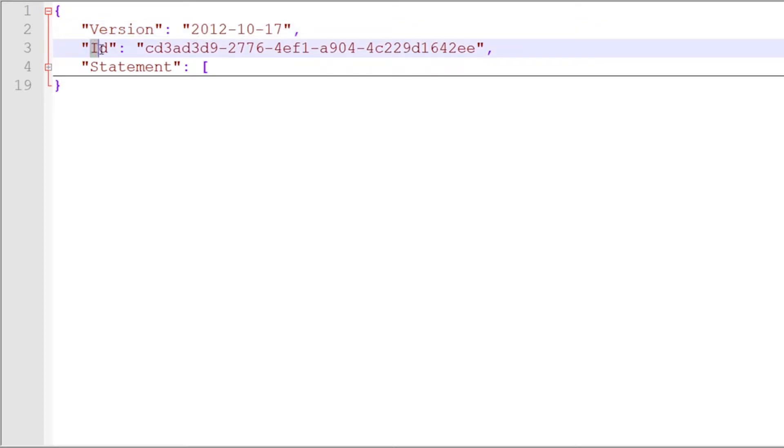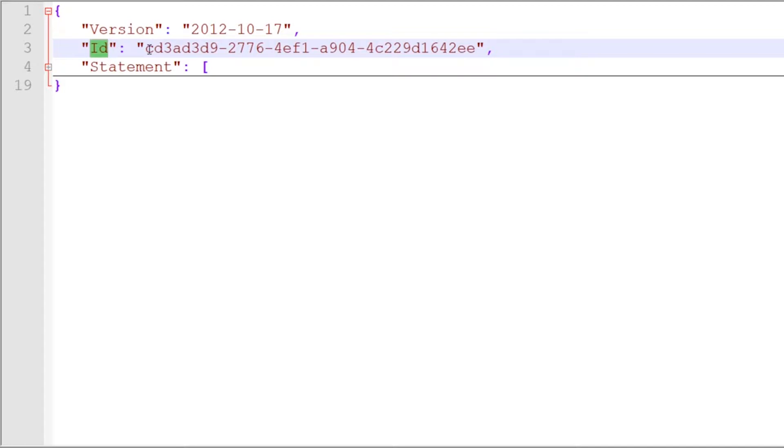After that, you have an ID. This is used differently depending on the services that are creating or administering the policies. In your organization, if you want to take advantage of the ID field, we recommend using a GUID and programmatically generating that. And then after that, we get down into the statement itself.